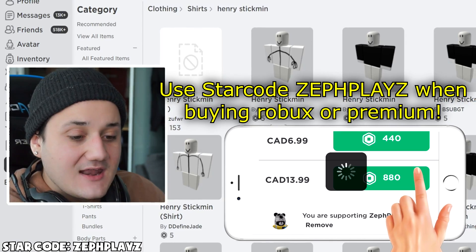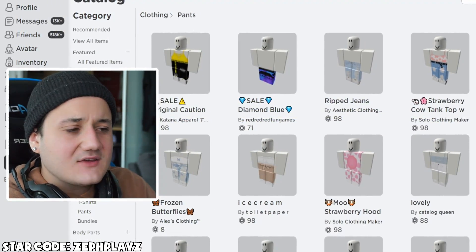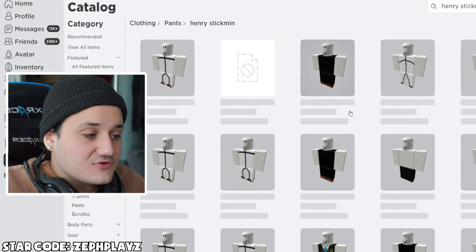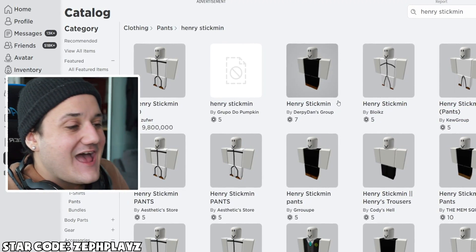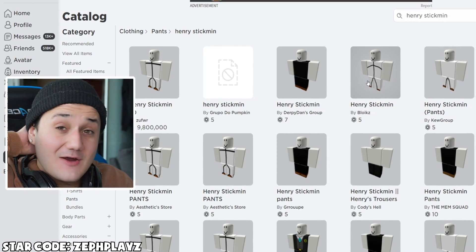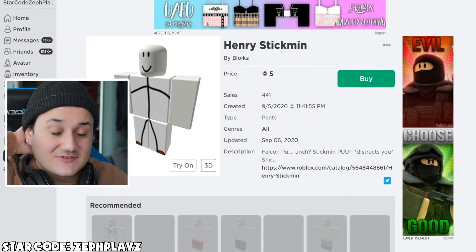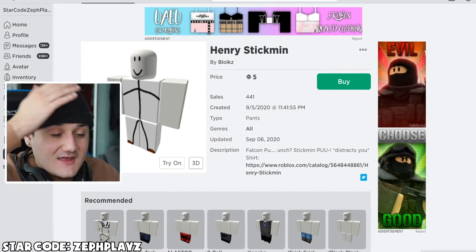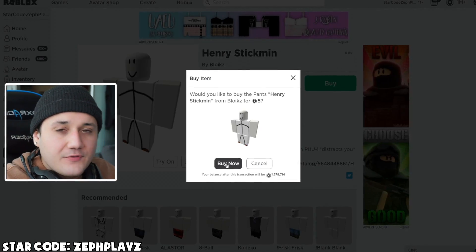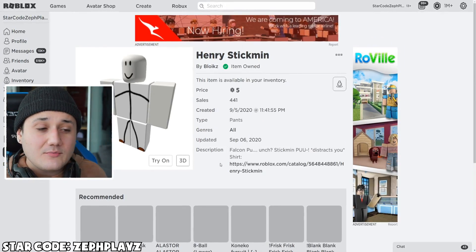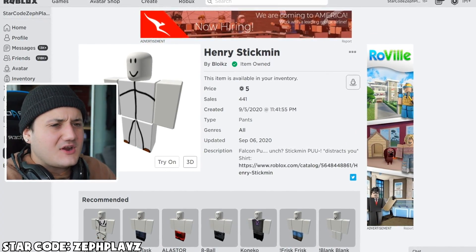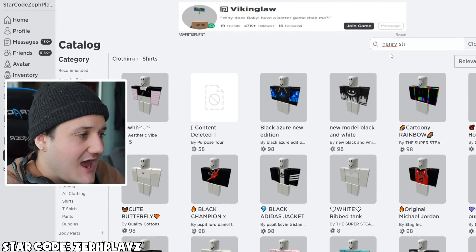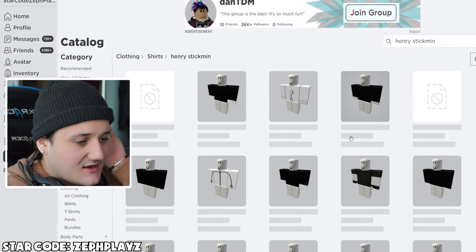Before that, let's go to pants and start looking for the Henry Stickmin pants. I'm sure someone has made them because he's so popular. What we're looking for is one that's completely black with the brown shoes. And yes, we got the Henry Stickmin pants here. I'm looking around in the catalog and someone has actually made a sort of Stickmin version of him, so I'm wondering if we combine this with a white shirt. We'll try both versions.